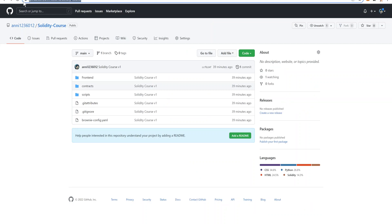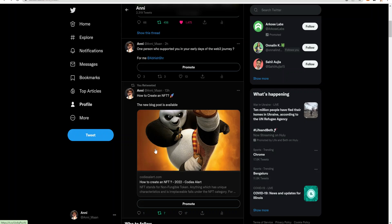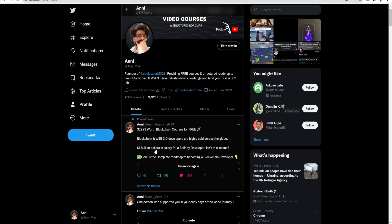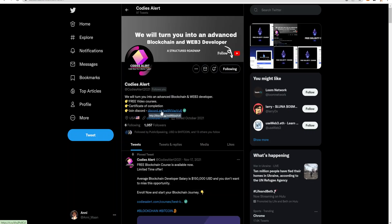The second option is you can continue here on YouTube. The complete code base is available on GitHub, link is there in the description. In case of any issues you can reach out to us on Discord. You can find the Discord link here in the Codiz Alert Twitter account. Click on this link and join the Discord, and in case of any technical issues or any other issues you can connect with us and we'll help you out there.